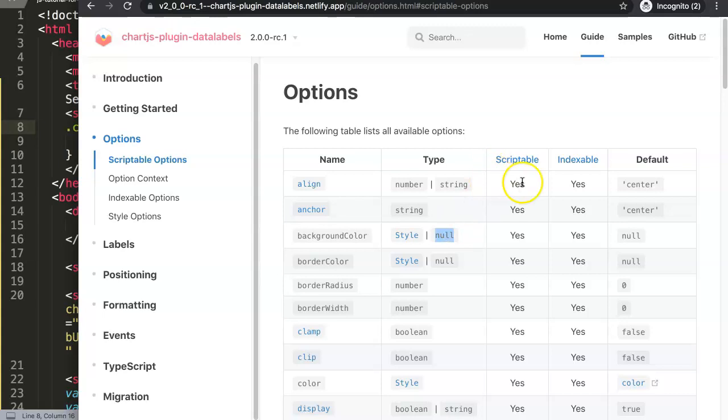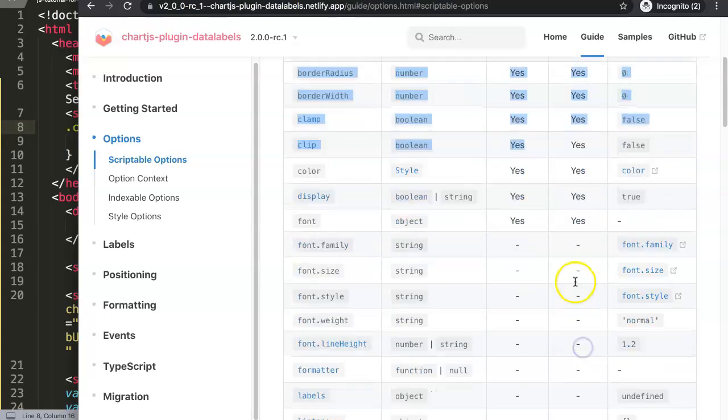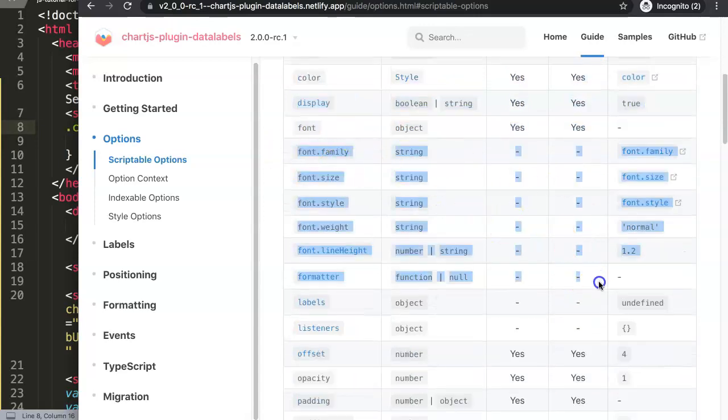This is scriptable meaning that we can edit it in a script, but also indexable. Indexable is something you're probably fairly familiar with if you're working with colors in Chart.js where you have an array of values. This is what they call indexable.